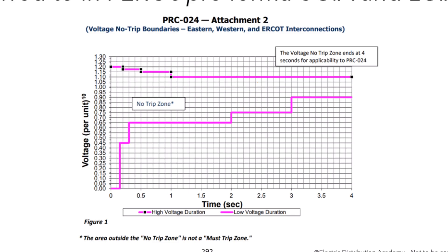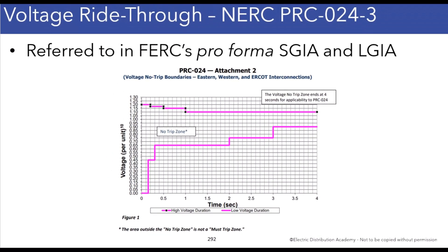This standard requires that inverters have settings programmed into them to follow this behavior, and inverters can be programmed to follow these curves.